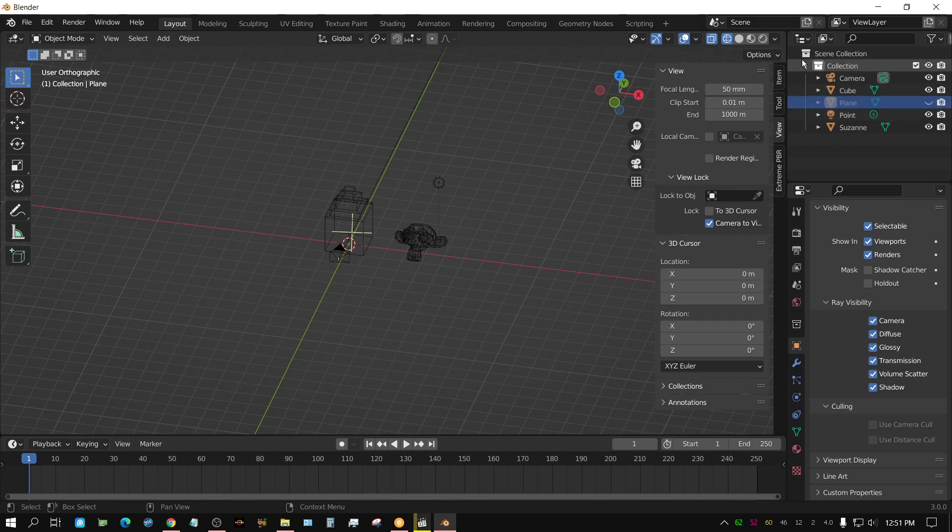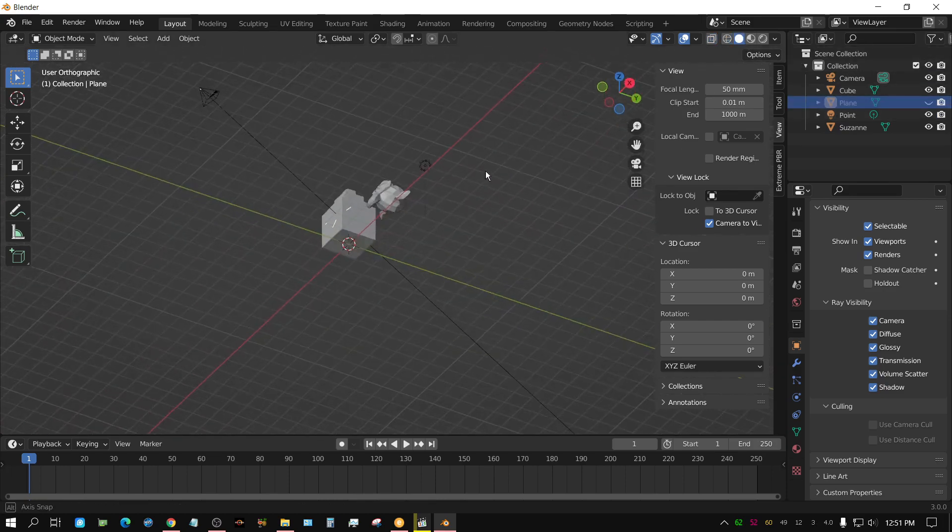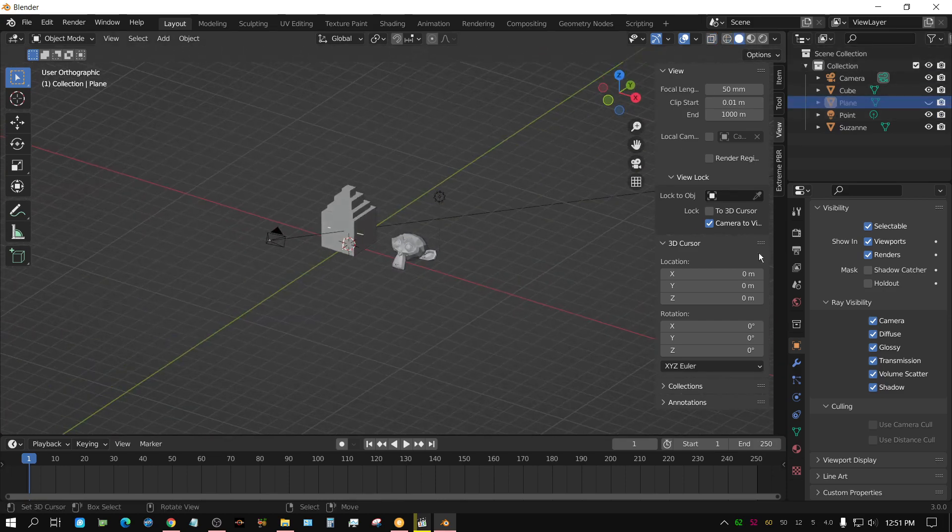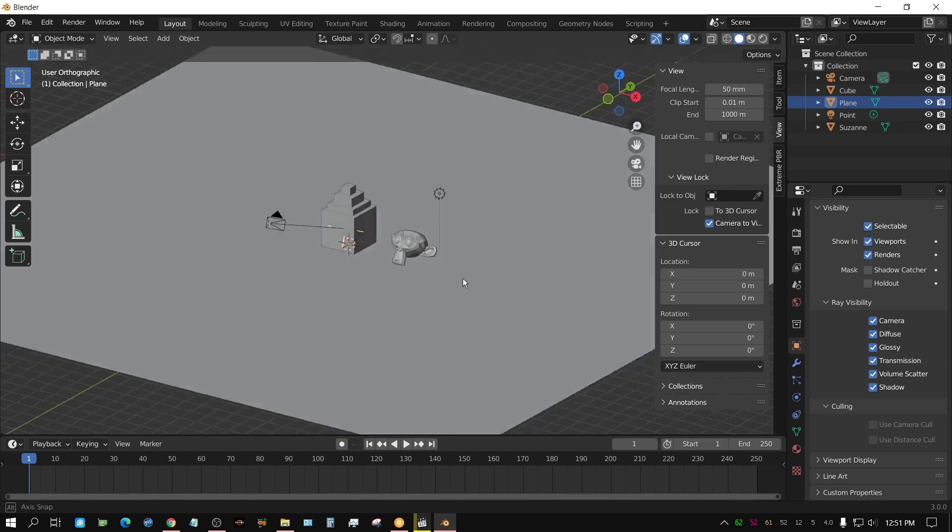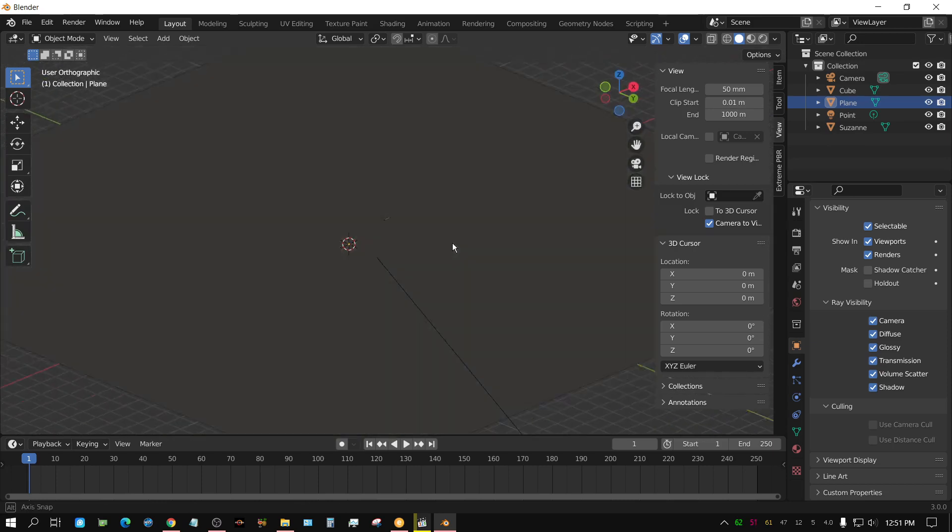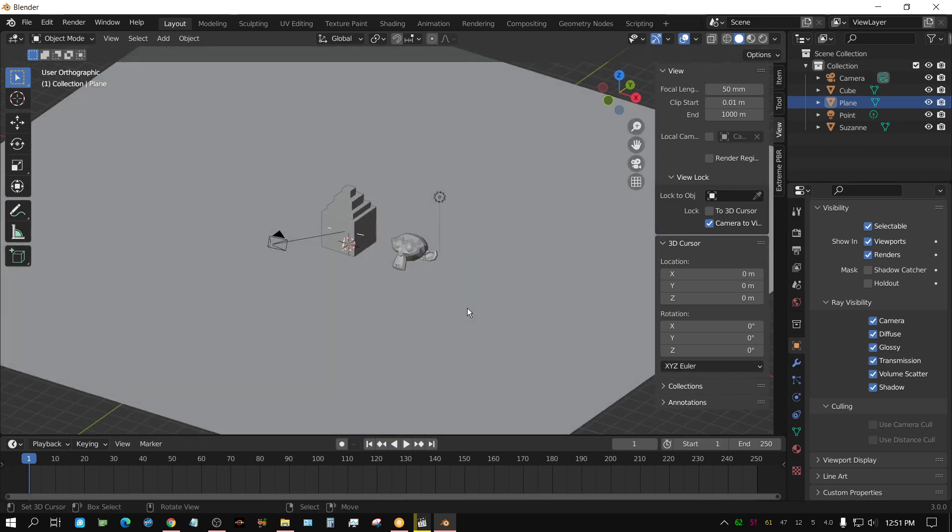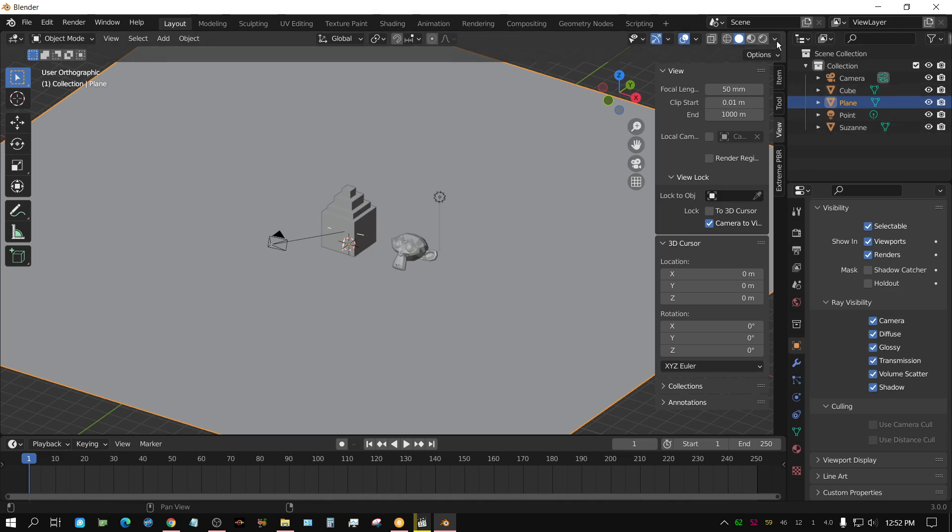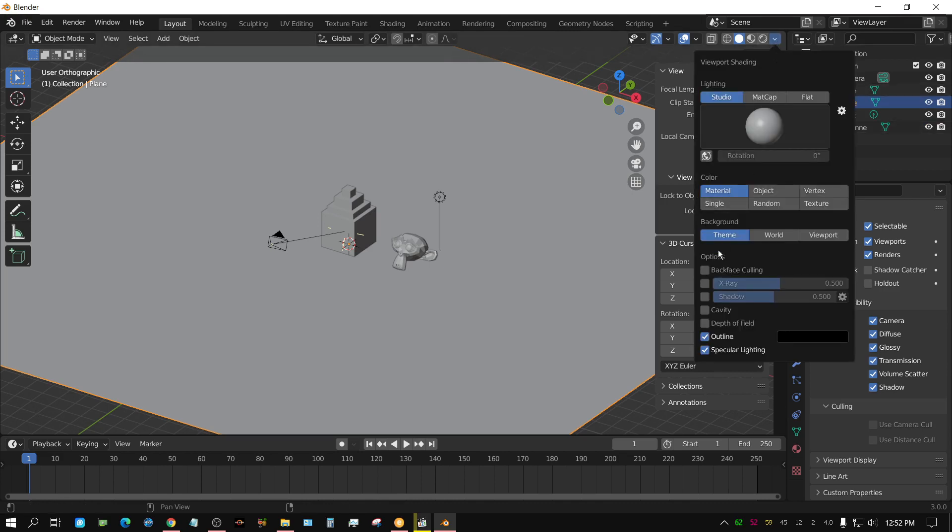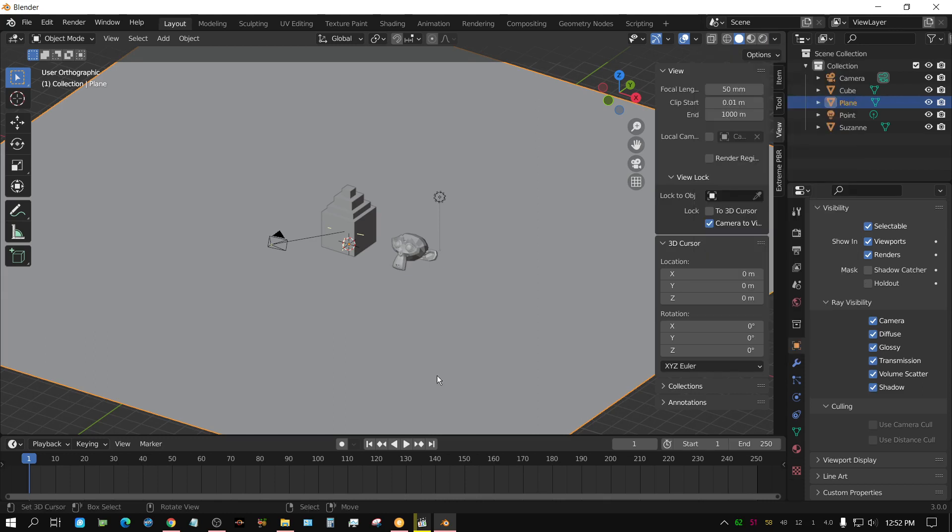What you could do: you could select the floor and then you come up here to this little dropdown tab and then come down here to where it says back face culling. And whenever you check that, nothing changes.